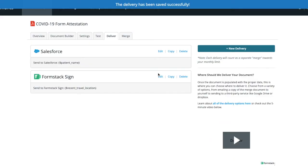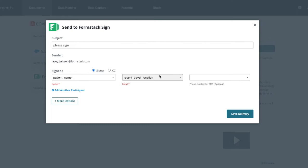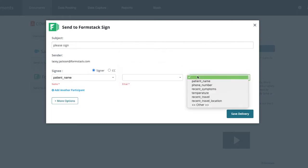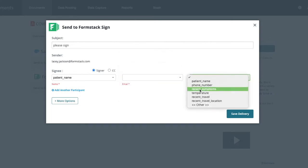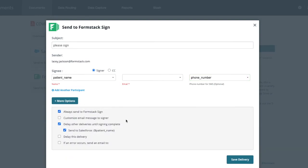To make signing our document as easy as possible for patients, we'll have it sent to them by SMS text message. In order to do this, you'll need to include the patient's contact number on your Salesforce form and document. We don't want to upload this file to our Salesforce instance until the patient has signed it, so we'll select More Options and choose Delay Other Deliveries Until Signing Complete.